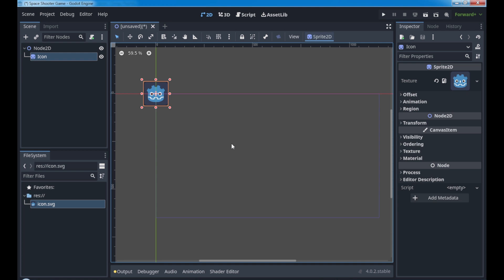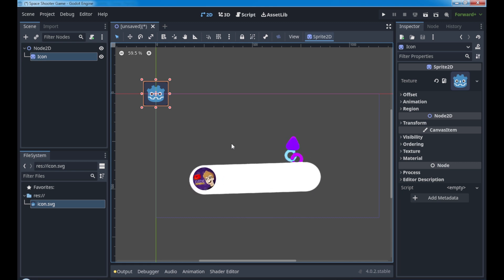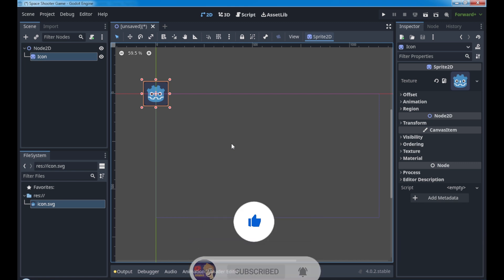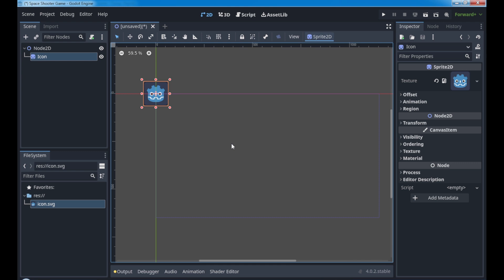So this is it for the first introduction video. In the next video we're going to create the player, the sprite player, and how to move it with the GD script. But if you really like this video and want to help me to create more content in English, please if you're not, consider subscribing to this channel and hitting the like button. This way I know this is important and I bring more and more content to the game dev community, not only Brazil but all the other countries. So thank you so much for watching. See you next video. Bye bye.